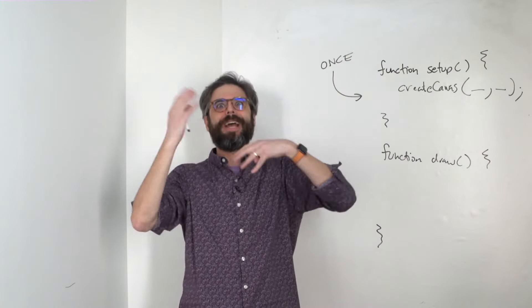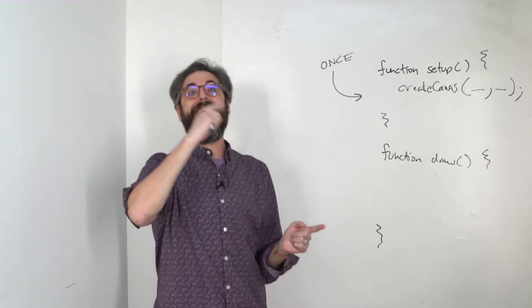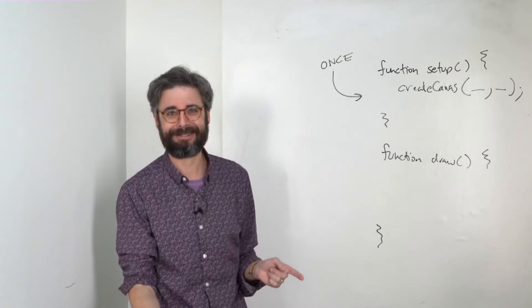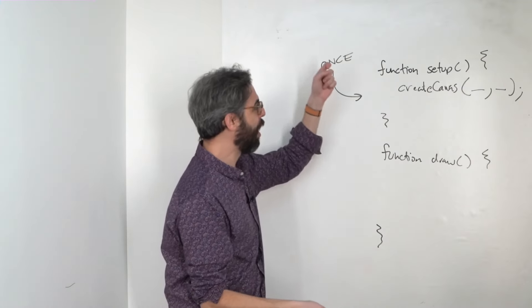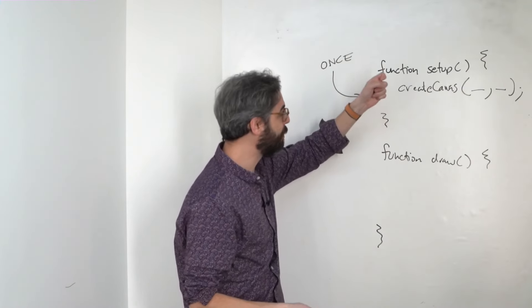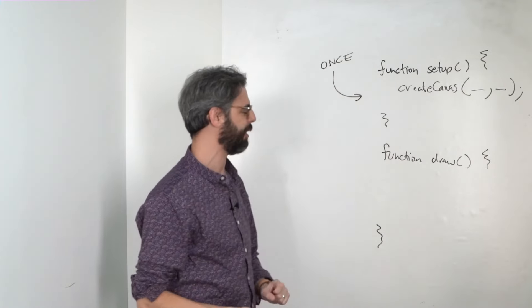You don't want to make canvases multiple times, and you don't want to make a canvas at the end, right? That wouldn't make any sense. So the flow of the beginning of the program is setup, make the canvas.